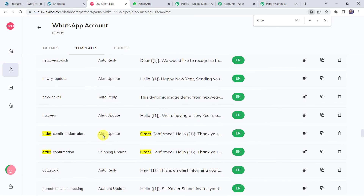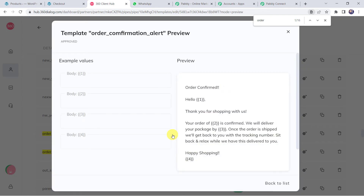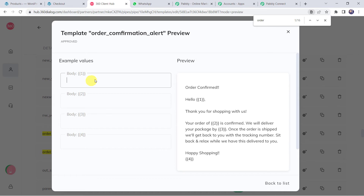Here we can find the Order Confirmation Alert template. The message reads: Order Confirmed. Hello {{1}} — here we want the customer name. Thank you for shopping with us. Your order of {{2}} — the product name — is confirmed. We will deliver your package by {{3}} — the expected delivery date. Once the order is shipped, we will get back to you with the tracking number. Sit back and relax while we have this delivered to you. Happy shopping, {{4}} — your business name. These four numbered body fields will change dynamically for each customer.